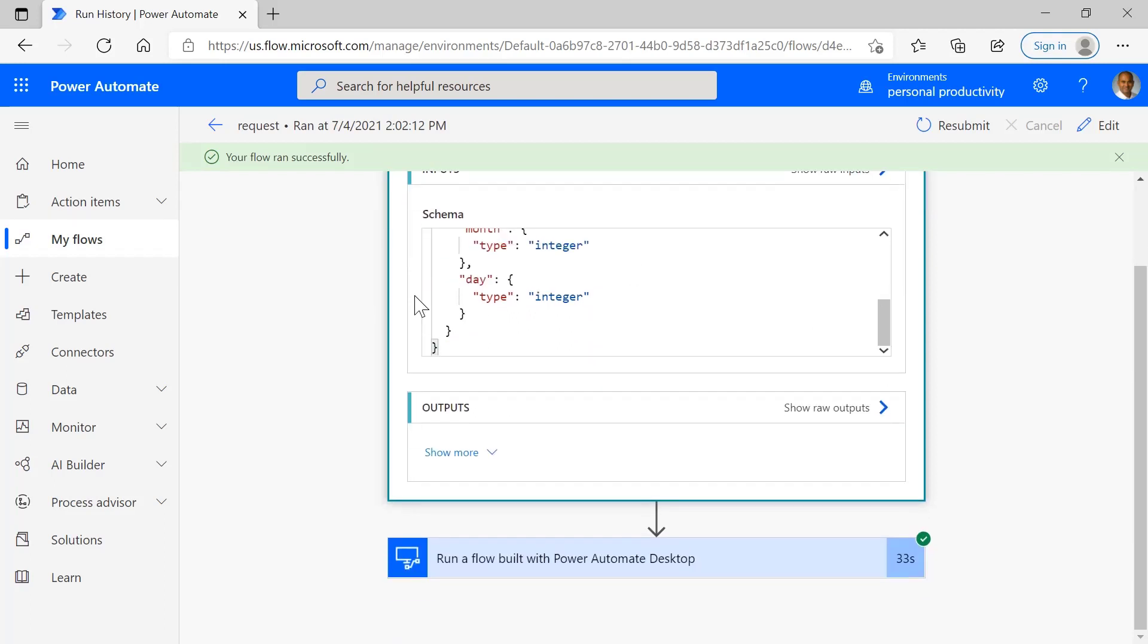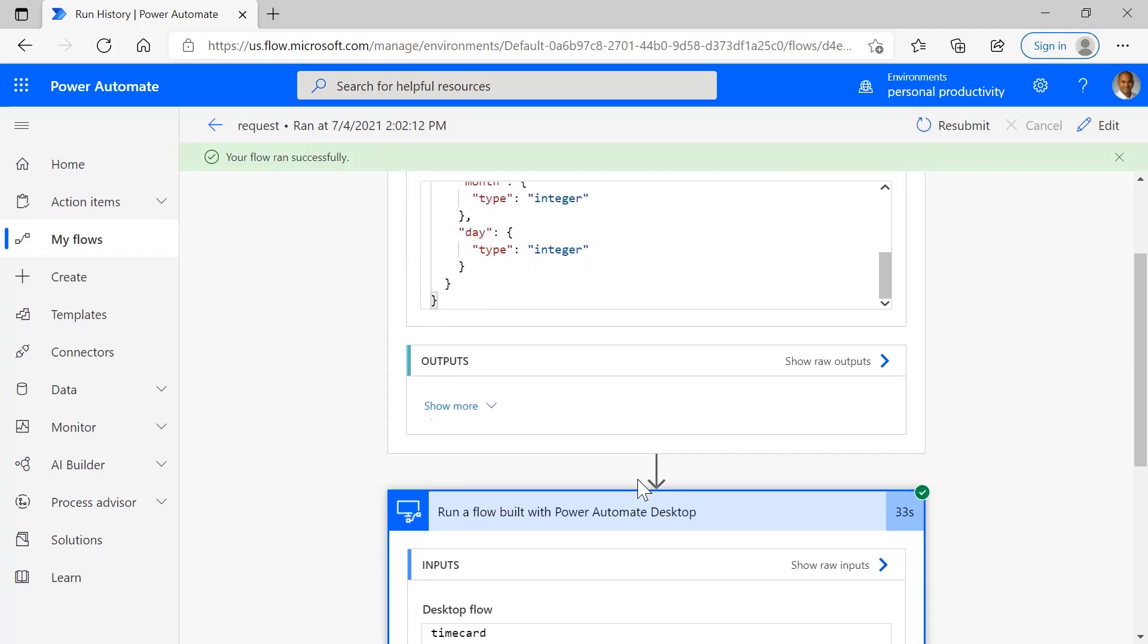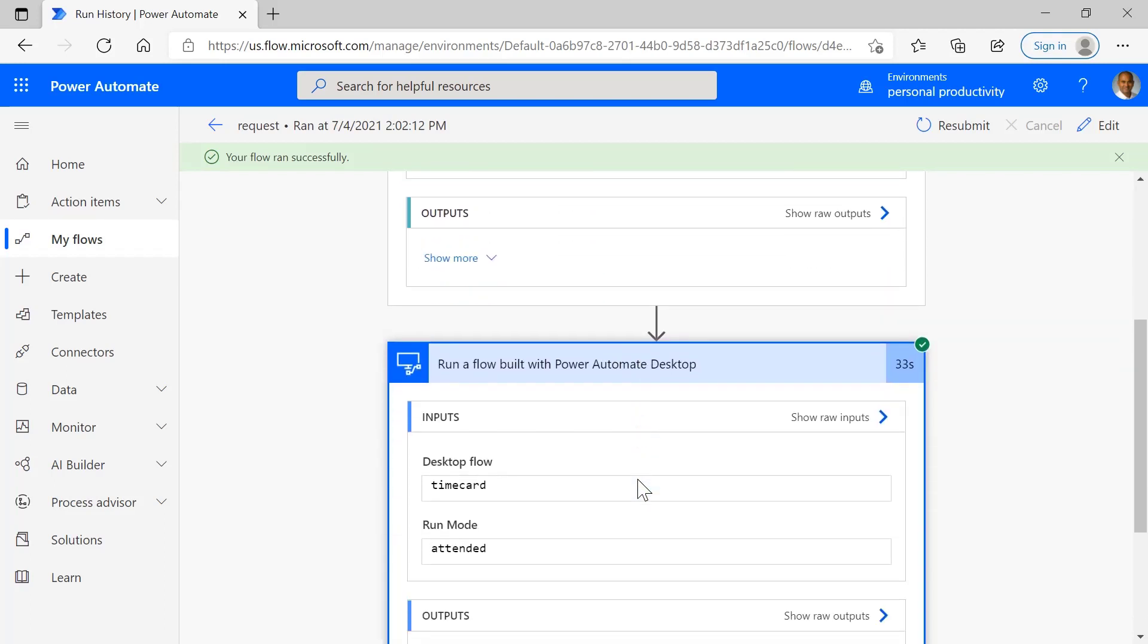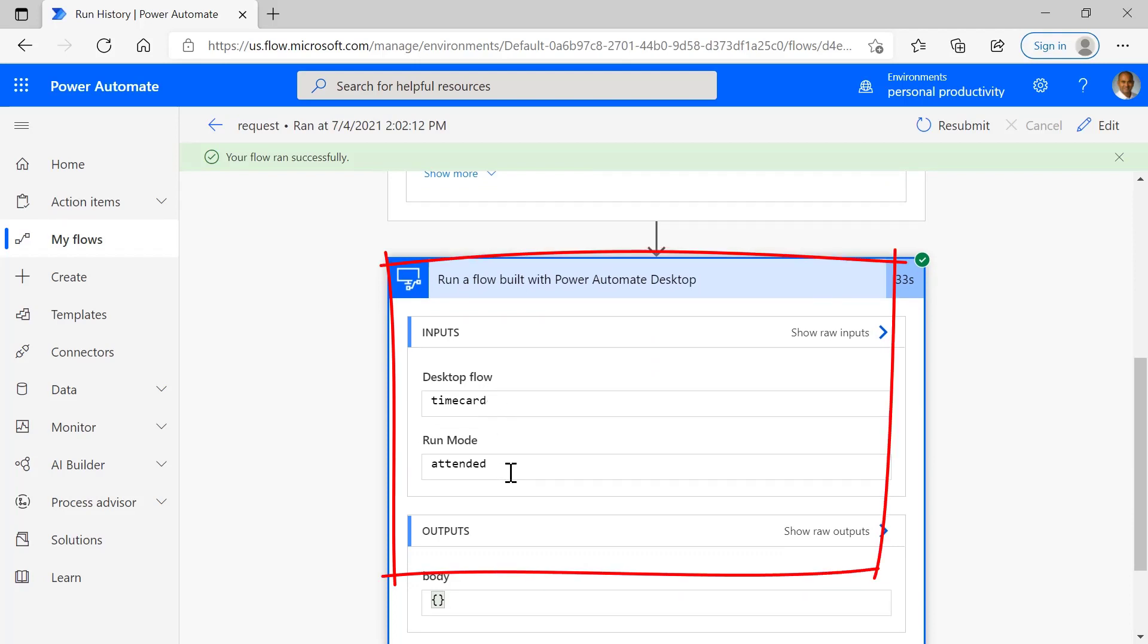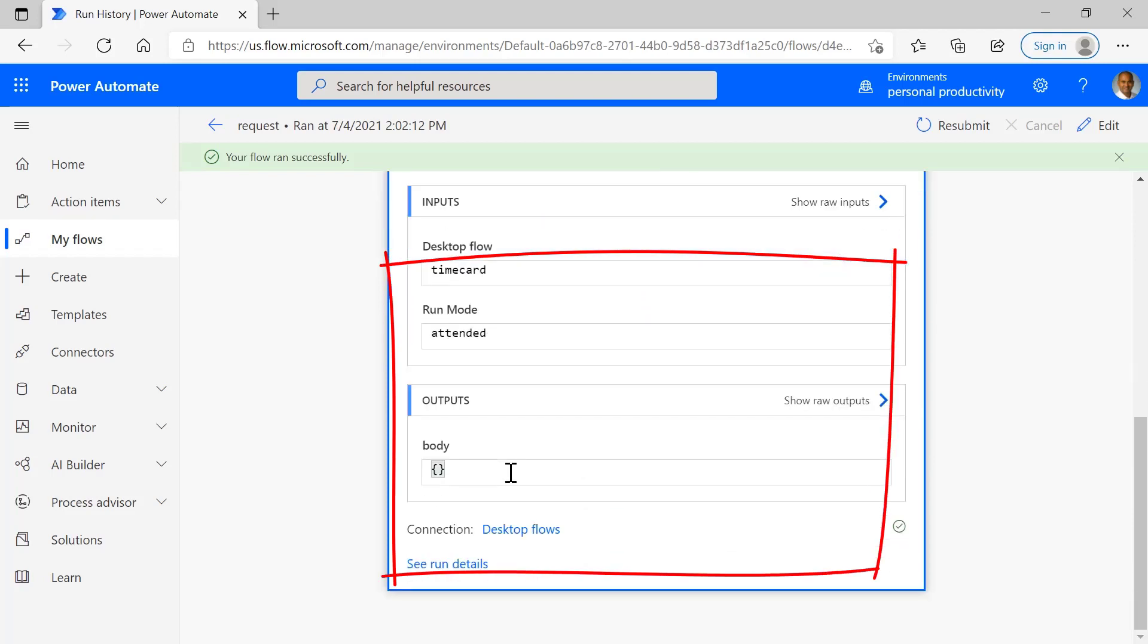And if we go further down here, at this point it took all of those parameters and called the desktop flow in attended mode, and we passed in all of the details that were available to the Cloud Flow.